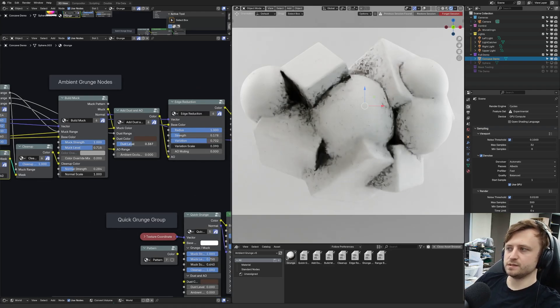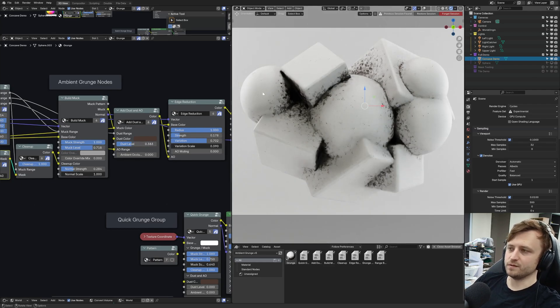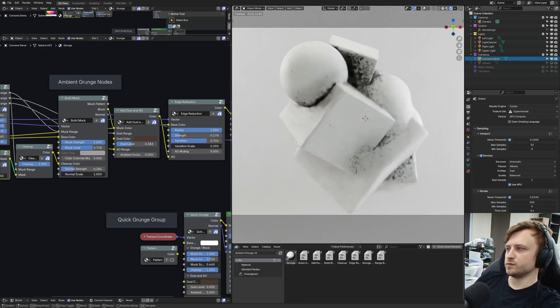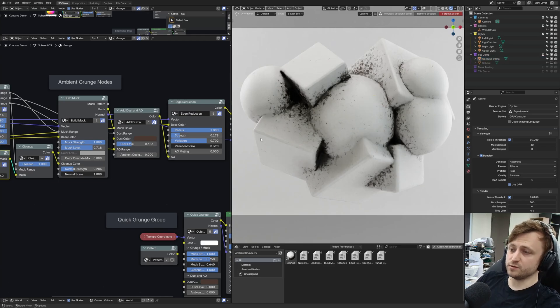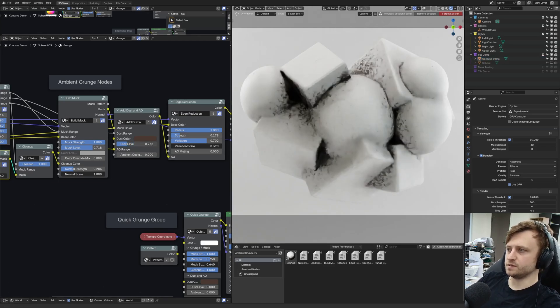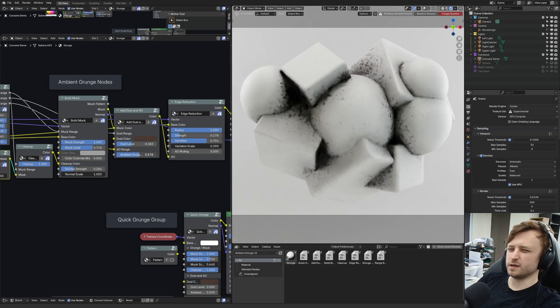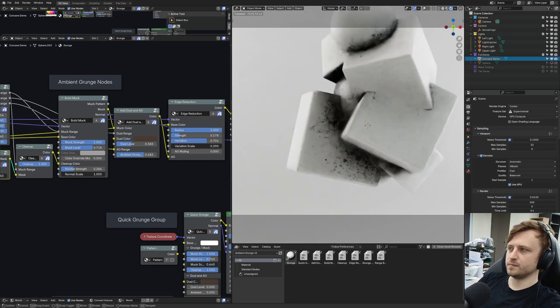Dust and AO. This is a basic one. Dust basically just adds an extra layer of dust around where cavities would be. Some types of objects all look better than others. Similarly, a little bit of ambient occlusion just for kind of punching the darkness a little bit more in the objects. It looks pretty good on something like this.